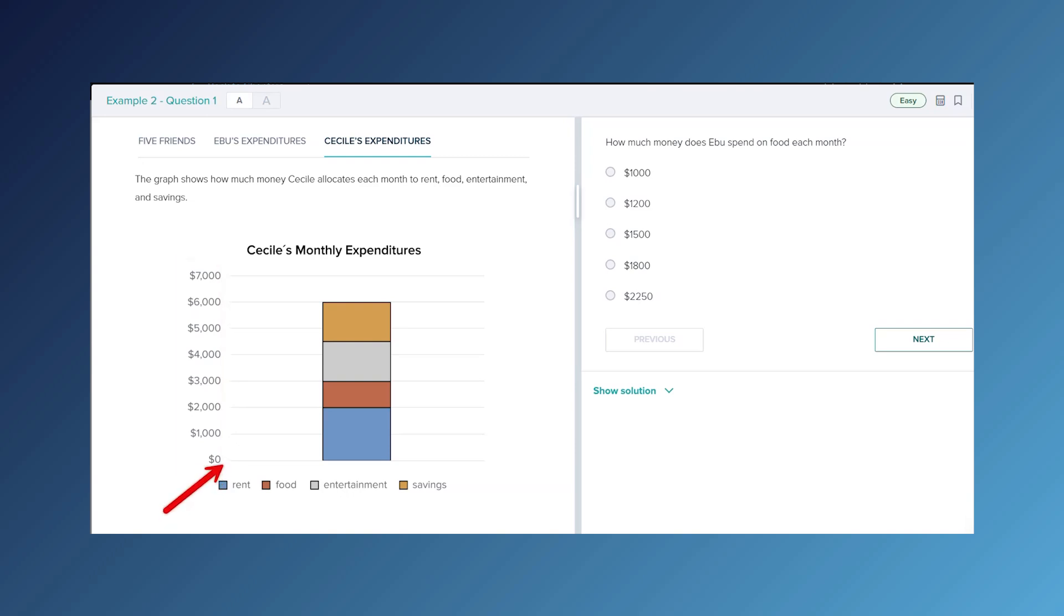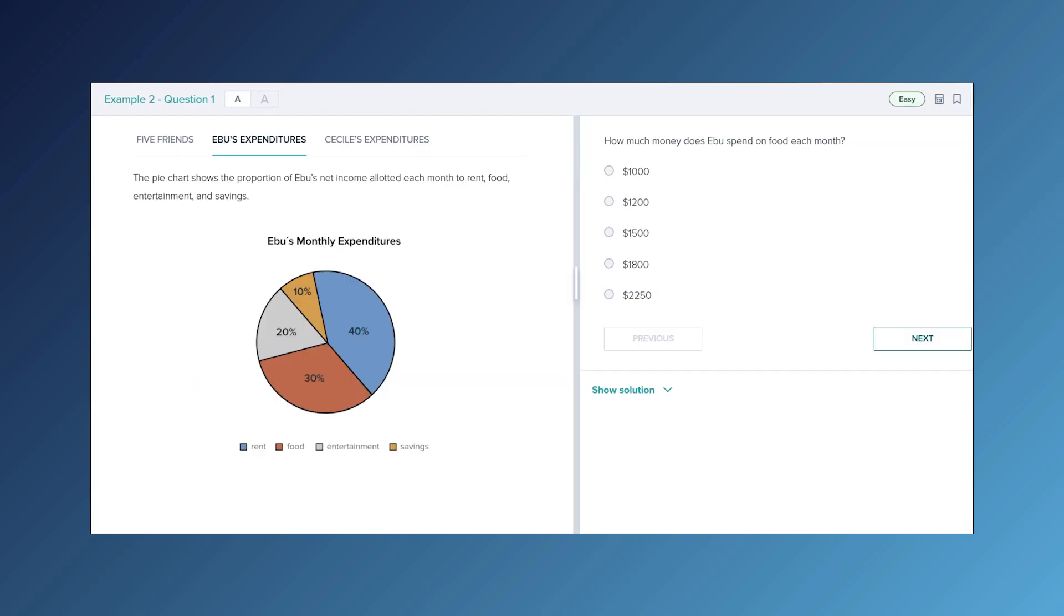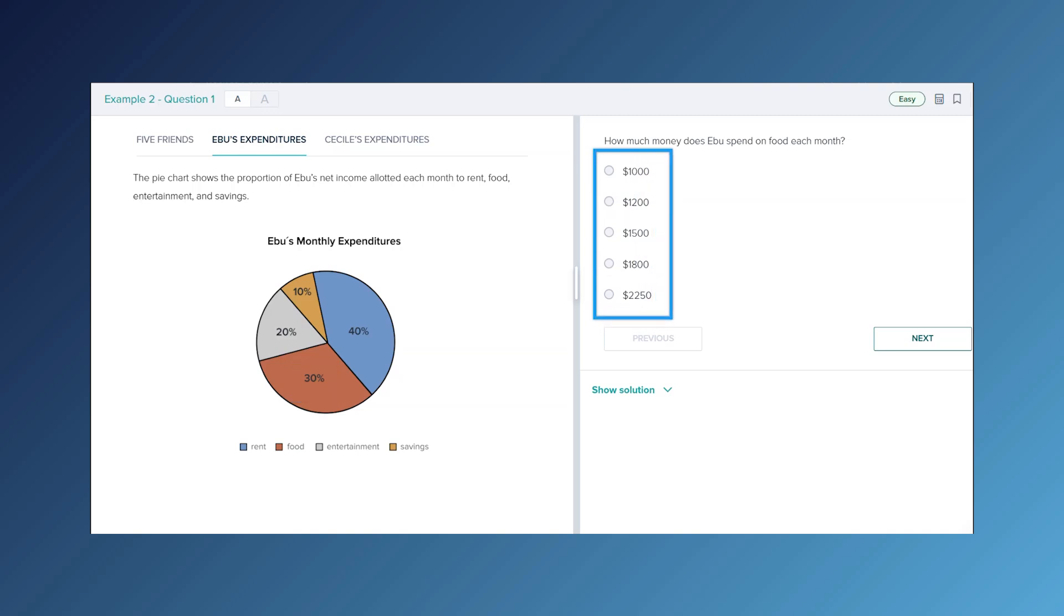Now we can look at our question. How much does Eboo spend on food each month? So how much does Eboo spend? We don't even need this last tab. We can go back and look at the previous tab. Here we've got Eboo's expenditures. So we're looking for how much they spend on food each month, which is the red one, and it looks like 30%. Only, oh no, these answers over here are all in dollars. So it looks like we're going to have to look back at the first.